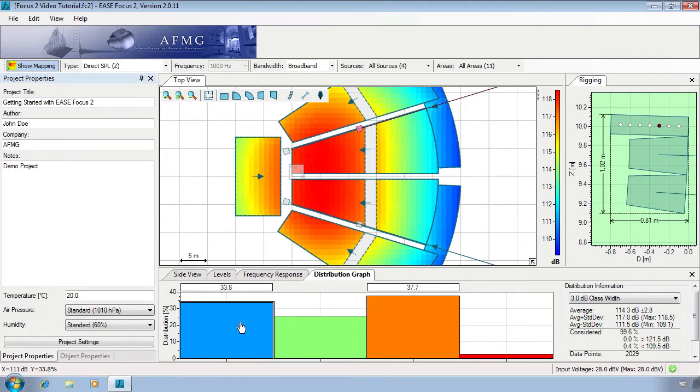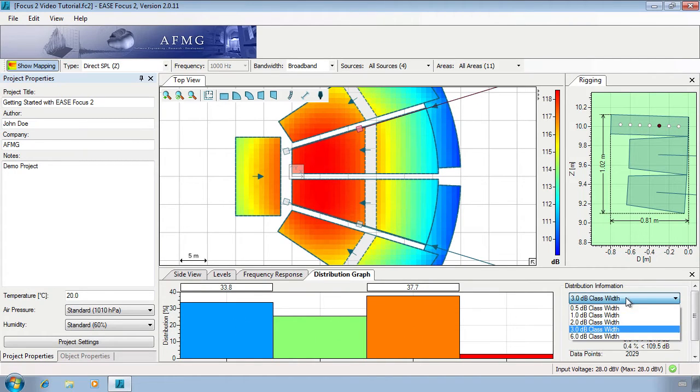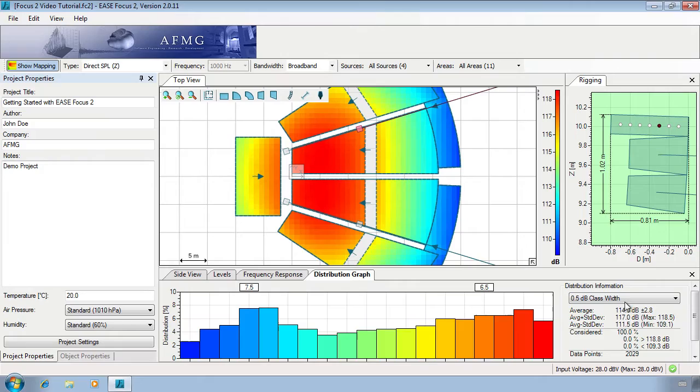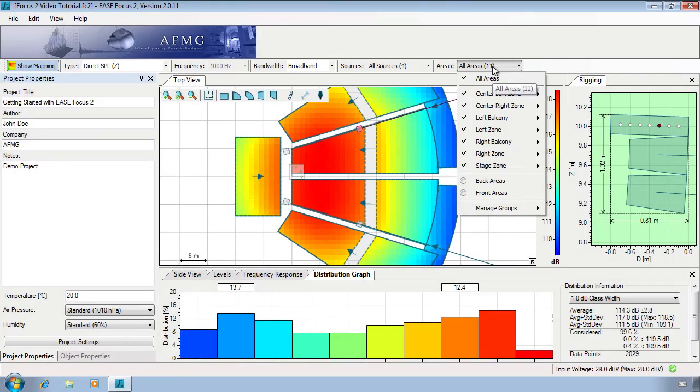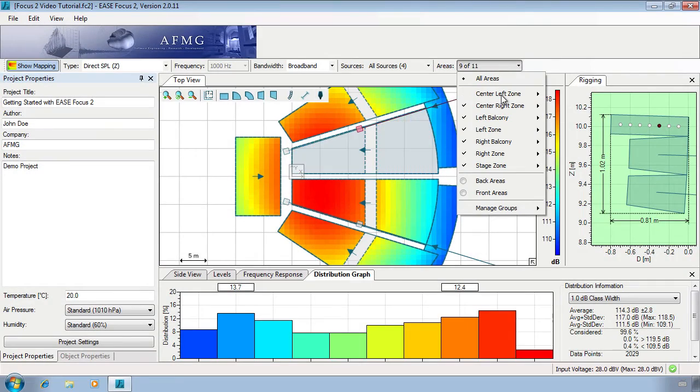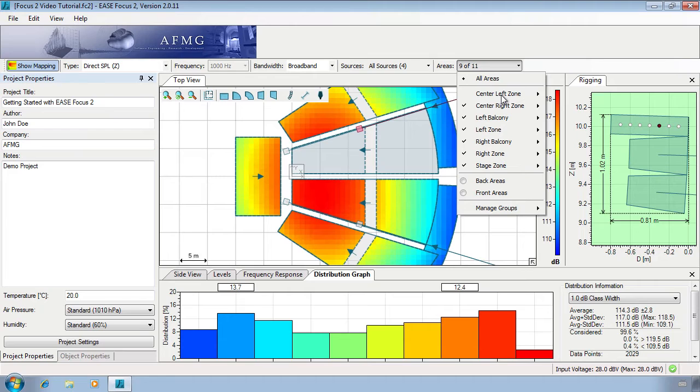For example, if you wanted 90% of your audience to experience plus or minus 3 dB coverage. To check specific areas only, select the appropriate areas and then tick the Visible Audience Areas Only box under the Distribution Graph options.